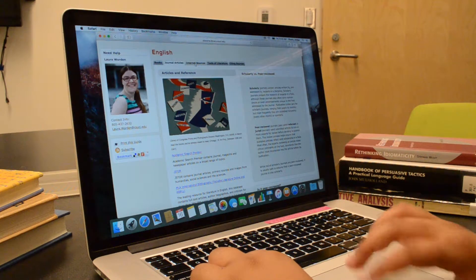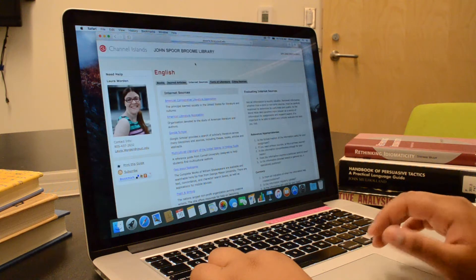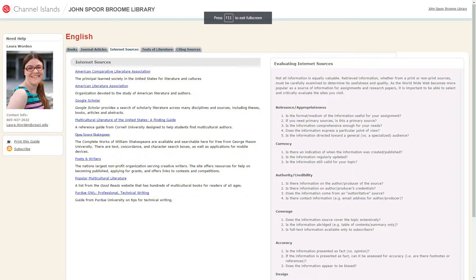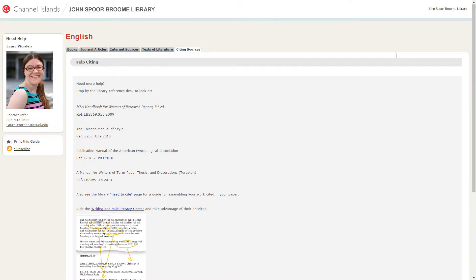The Website tab provides trustworthy sources from the internet. The Cite Sources tab provides general information on how to cite the sources you have gathered in the citation style appropriate for your discipline.